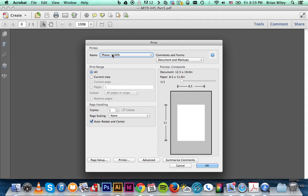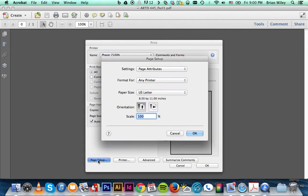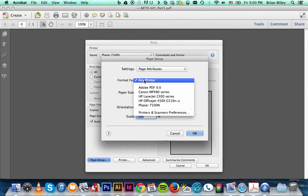We're going to pretend though that I've already selected that. The next thing we're going to do is go to page setup. We're going to select the printer again.